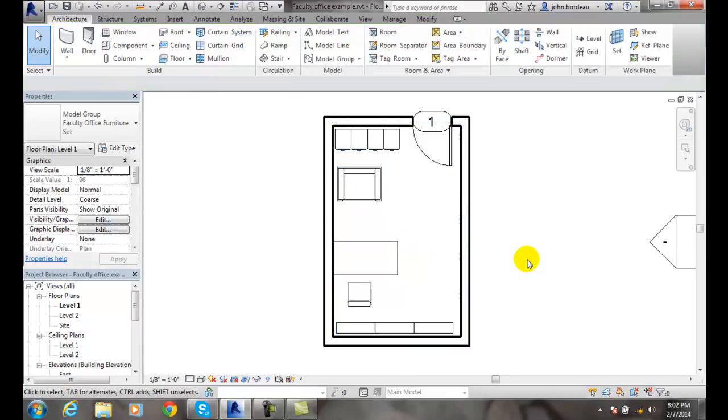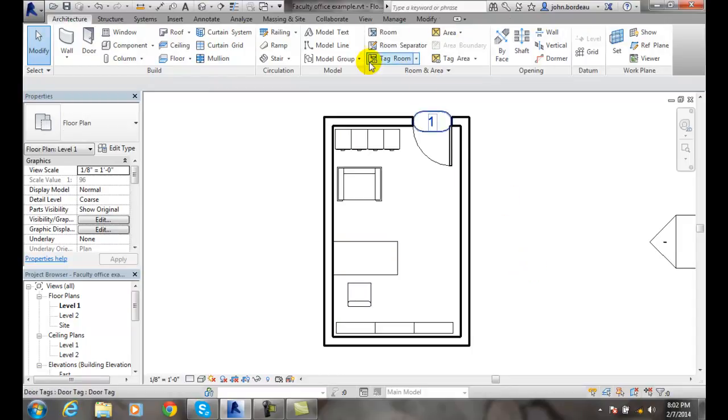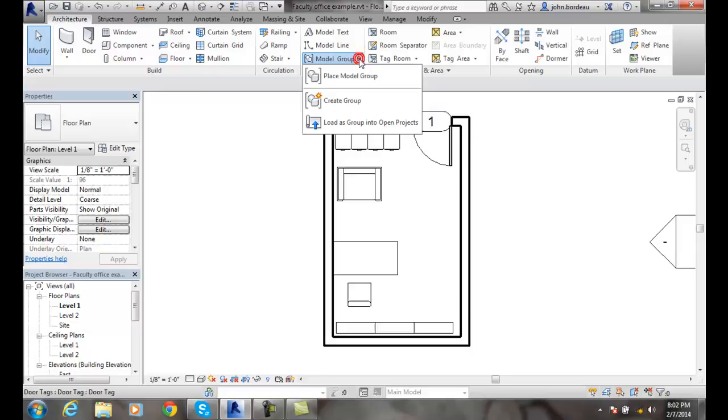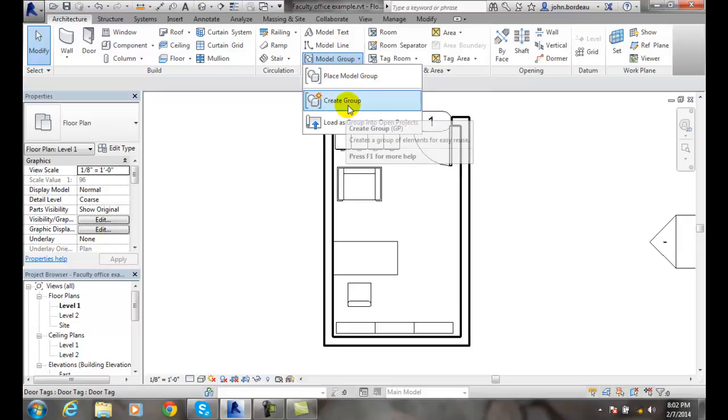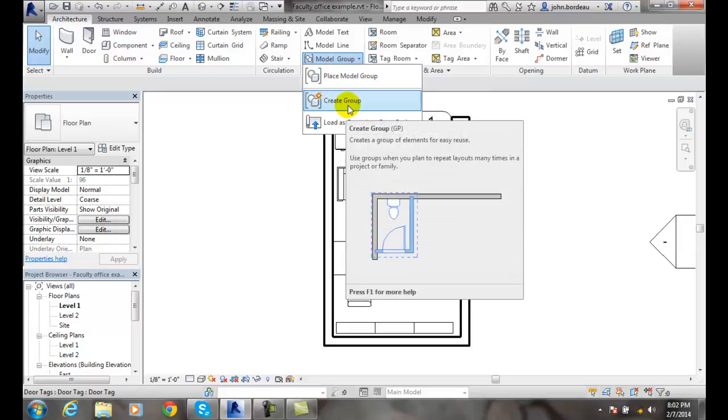So without clicking on the elements first, I can group them later by going into model group under the architecture tab and going to create group. That will allow me to group these elements without having to select them first.